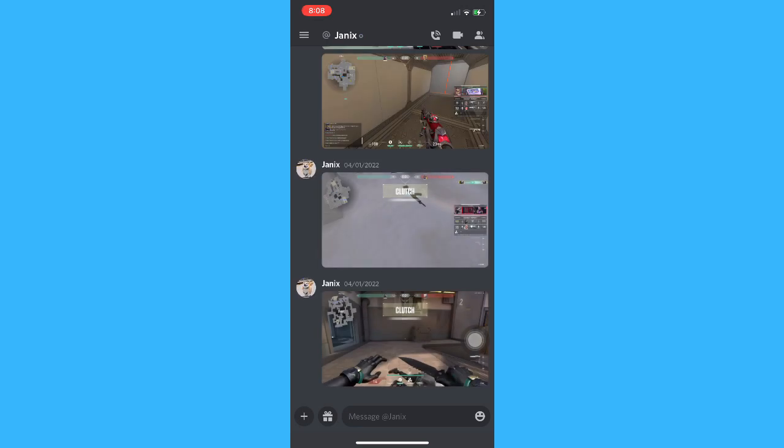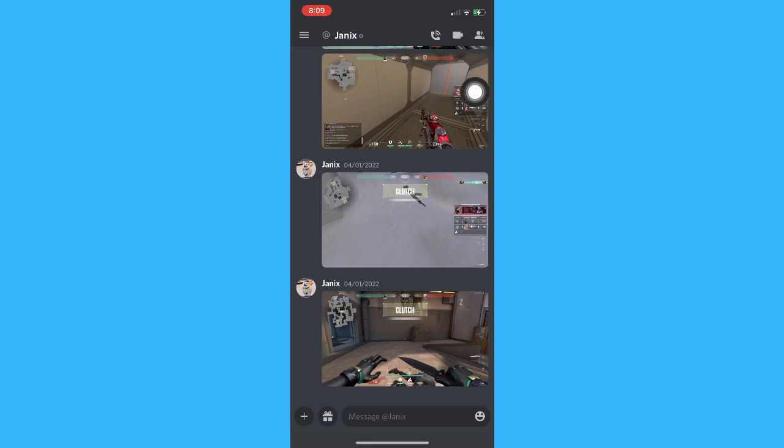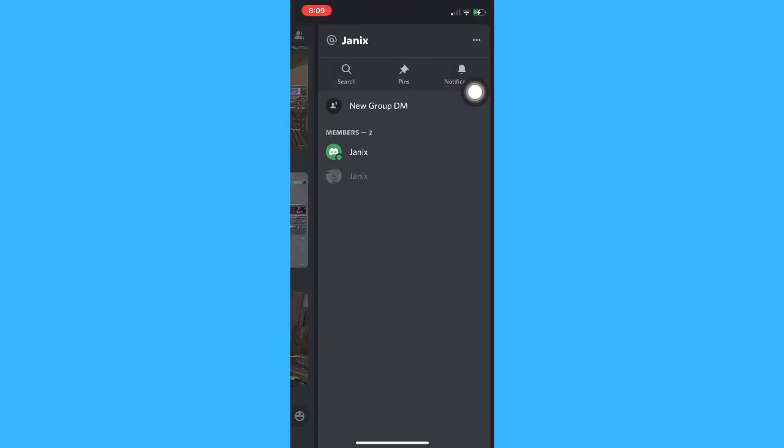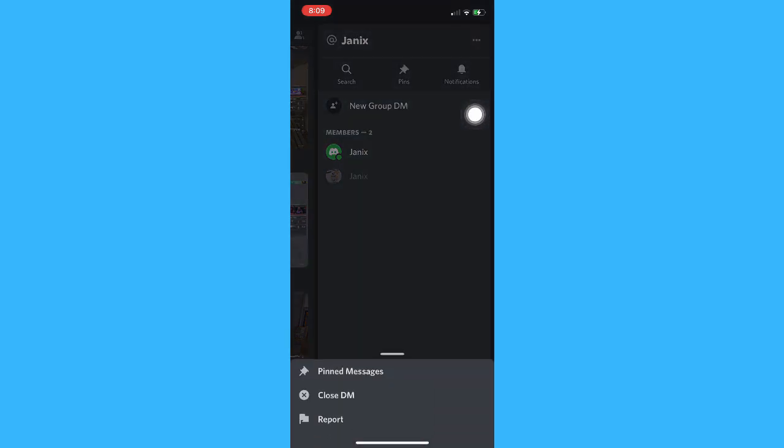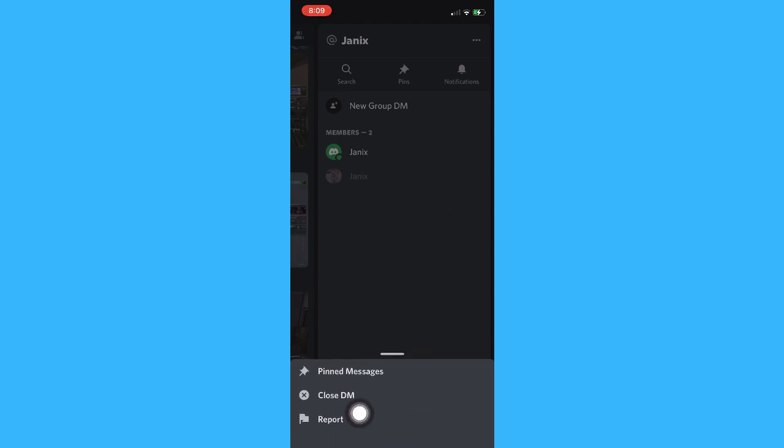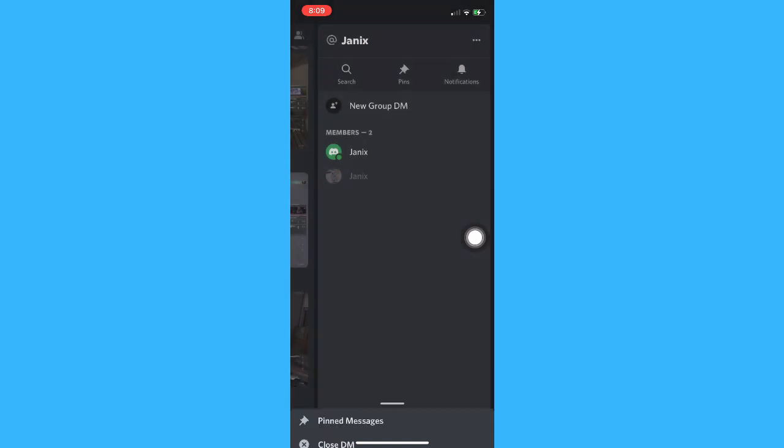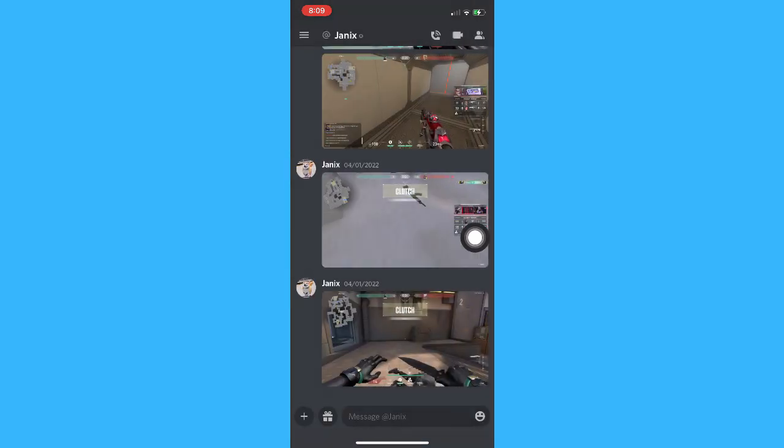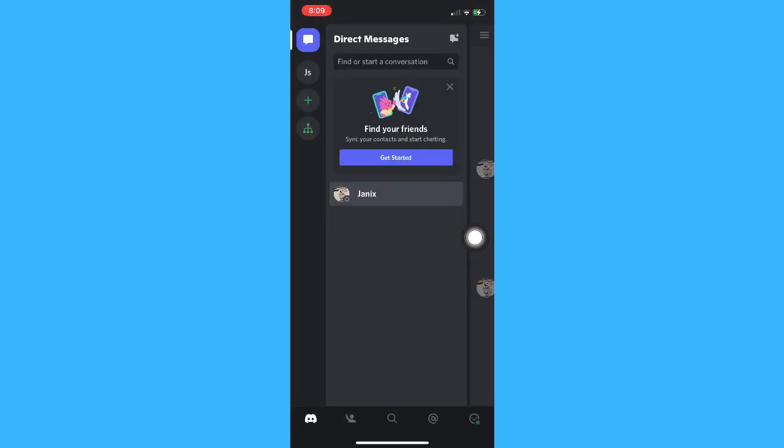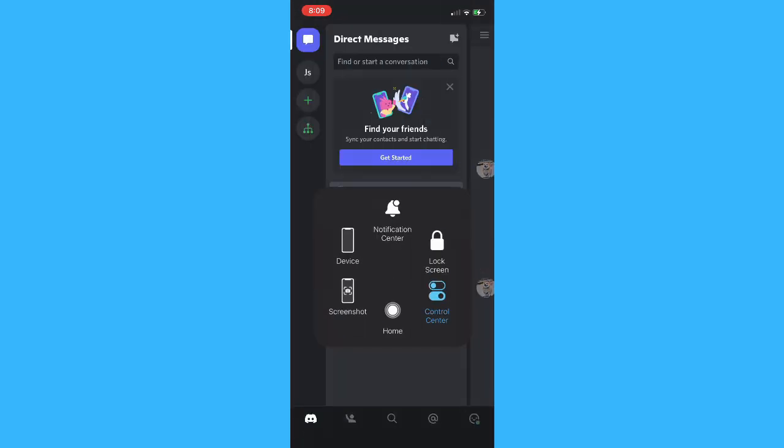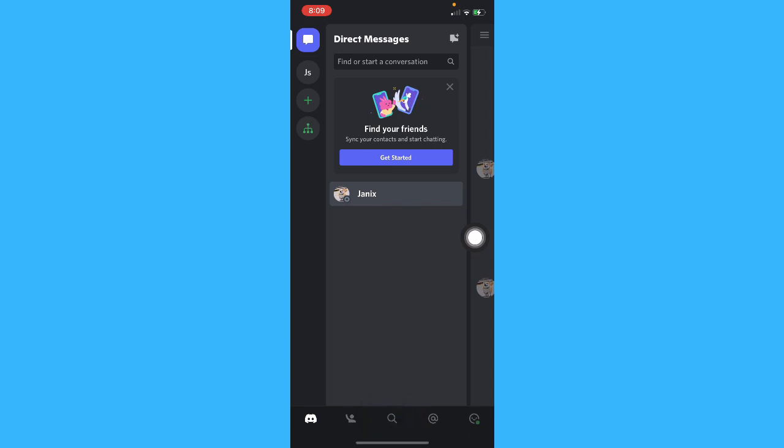If you want to delete this conversation, simply click on the upper right corner and then click on the three dots found on the upper right corner as well. Then you'll see the Close DM option right here. Click on Close DM and then this DM will not be seen on the Discord server.